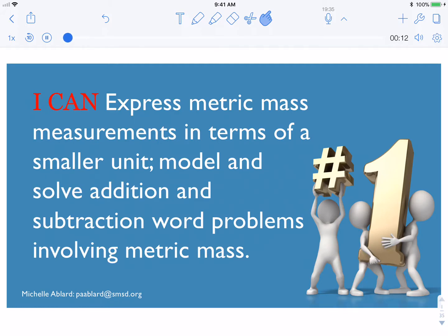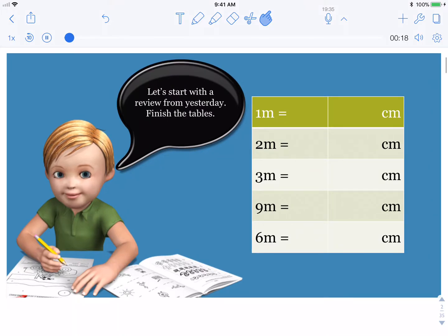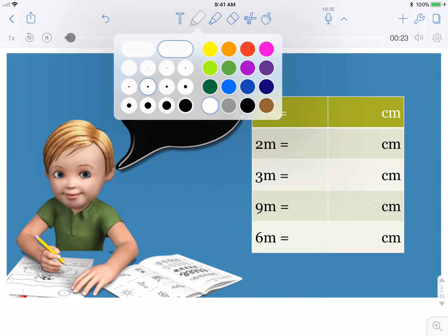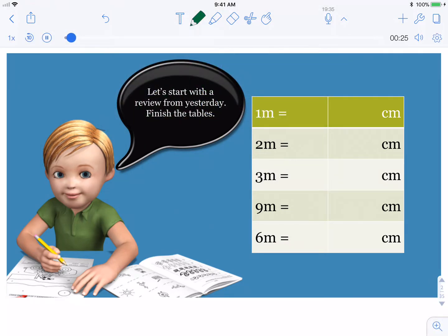The key thing you're going to learn about today is metric mass. Let's start with a review from yesterday. Finish the tables. I'll go ahead and do the first one for you. One meter equals how many centimeters? 100 centimeters.